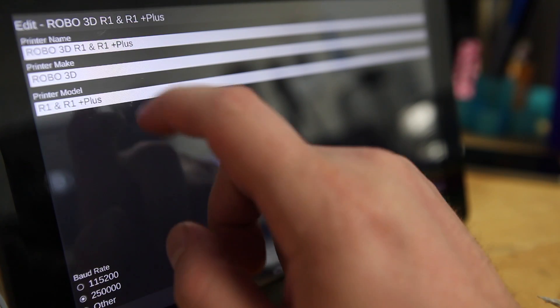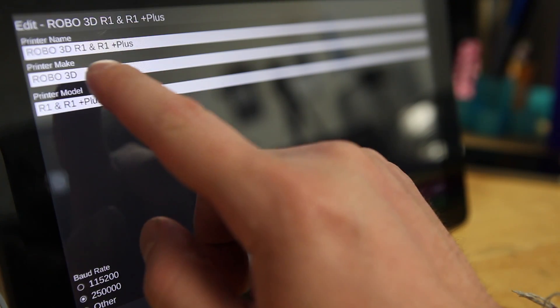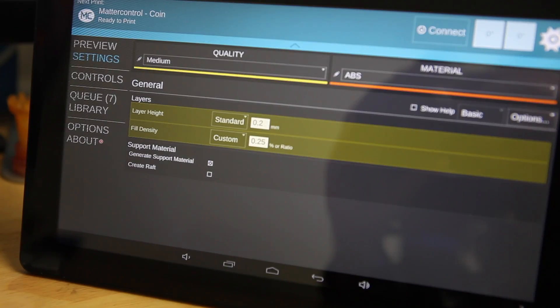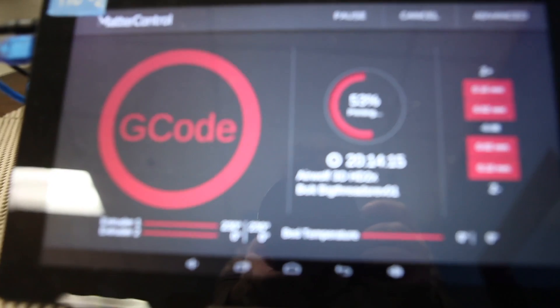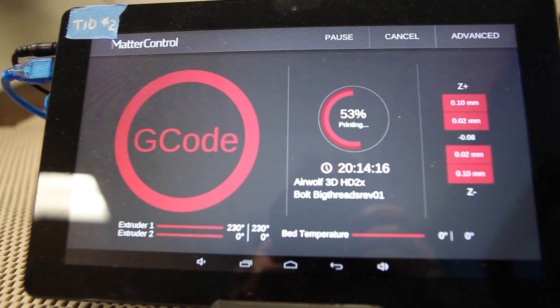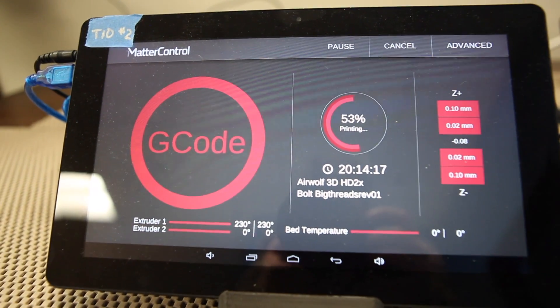MatterControl T10 features a large 10.5-inch touchscreen delivering sharp renderings and a powerful processor for fast onboard slicing.